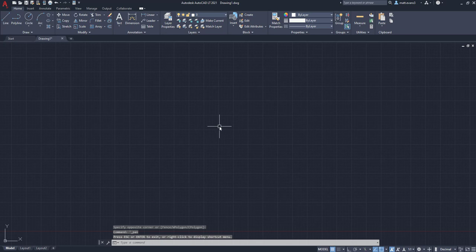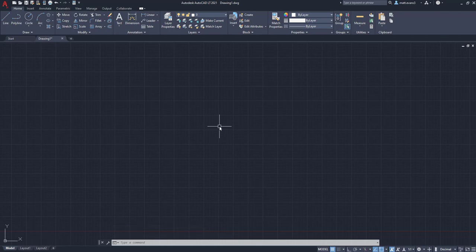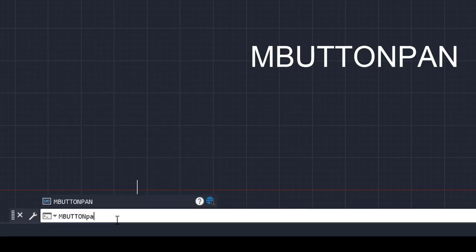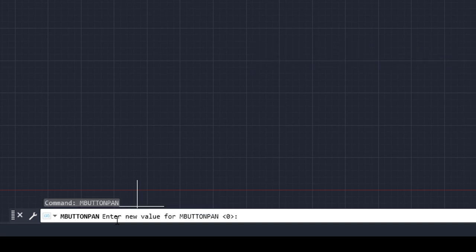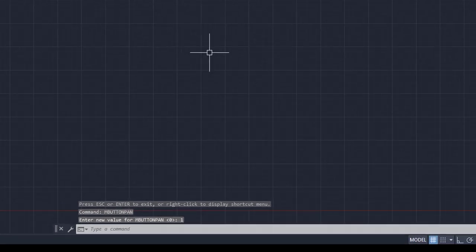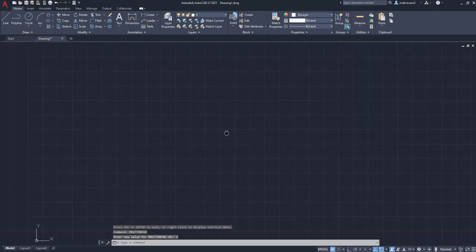The quick fix is actually going to be typing MBUTTONPAN in the command box. We're going to type in MBUTTONPAN down here. We're going to click enter and it's on zero right now. To get us out of the mode we are currently in, we are going to press one and press enter.